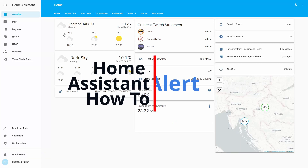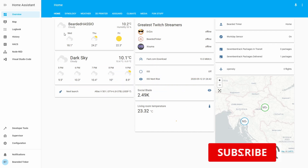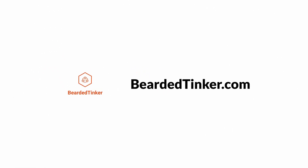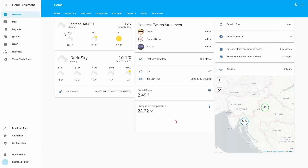Hi and welcome to the Home Assistant how-to with BeardedThinker. Today we are going to play with alerts. We'll start in a couple of seconds. Today we are going to work with alert integration. This is not a typical integration for a component that is outside Home Assistant — alerts is an integration that is part of Home Assistant.